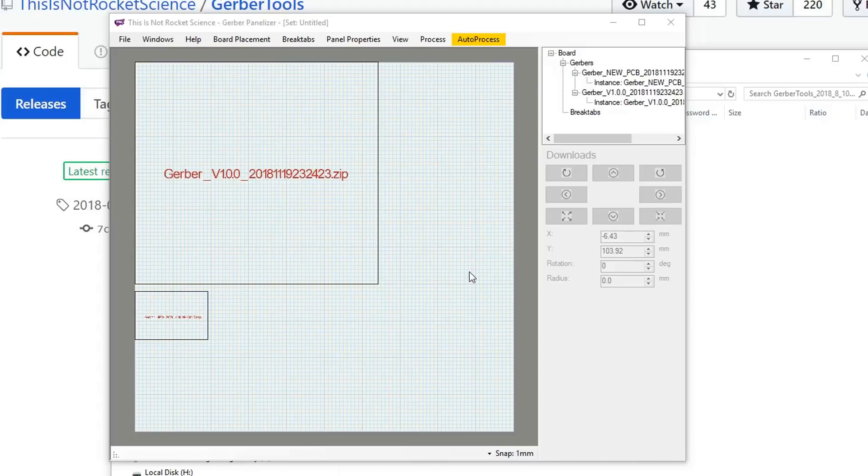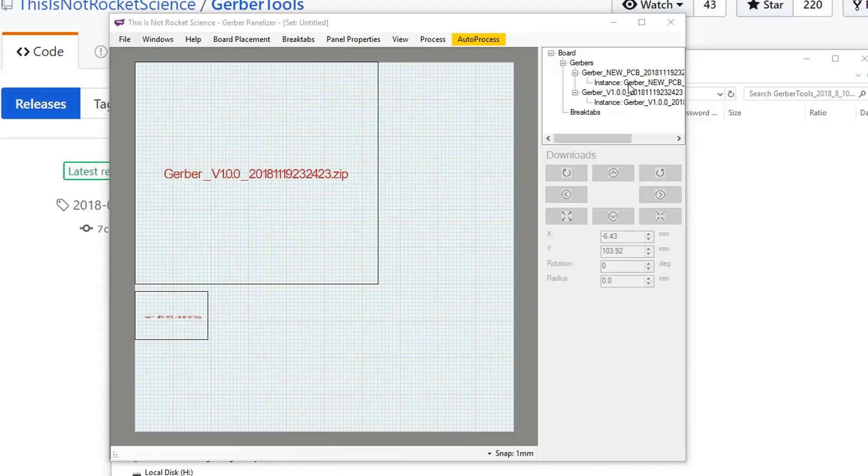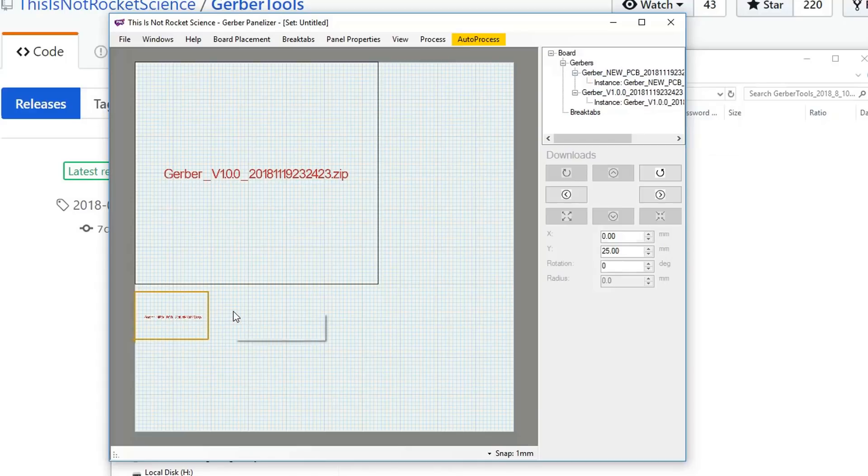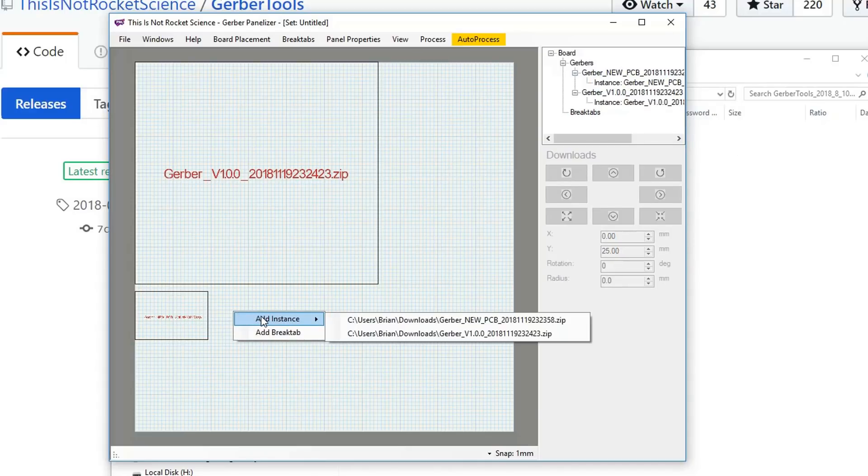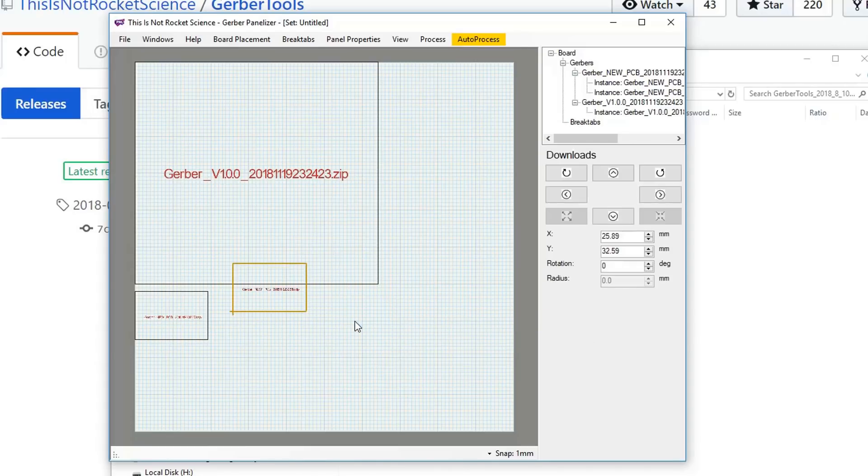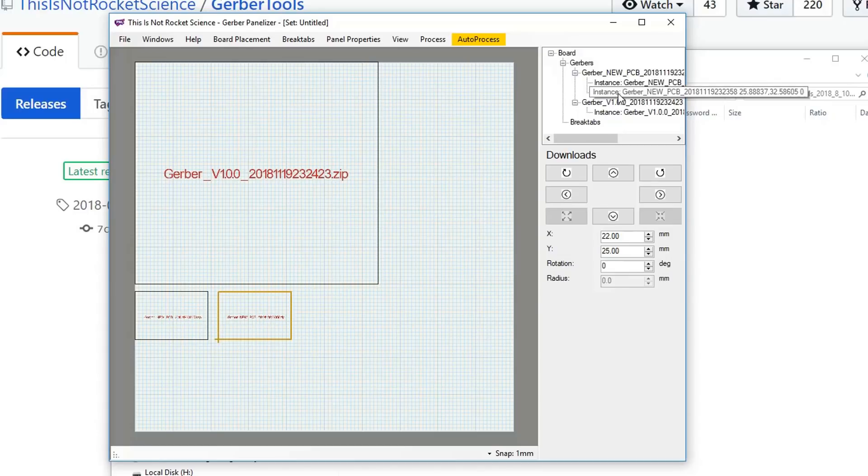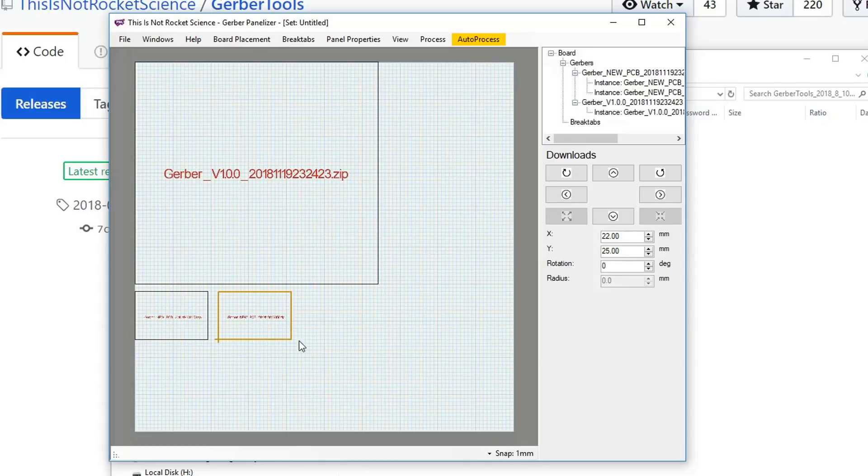What I want to do instead is actually duplicate the smaller one to fill up more space. There's a couple of different ways you can do it: you can drag in the zip file again, you can click up here to duplicate an instance. But I find the best way is to right-click where you want to place it, add instance, and then you'll get a list of the ones you've already dragged in. Just click on that one. The reason I find that works better is because it places it where you want it to be.